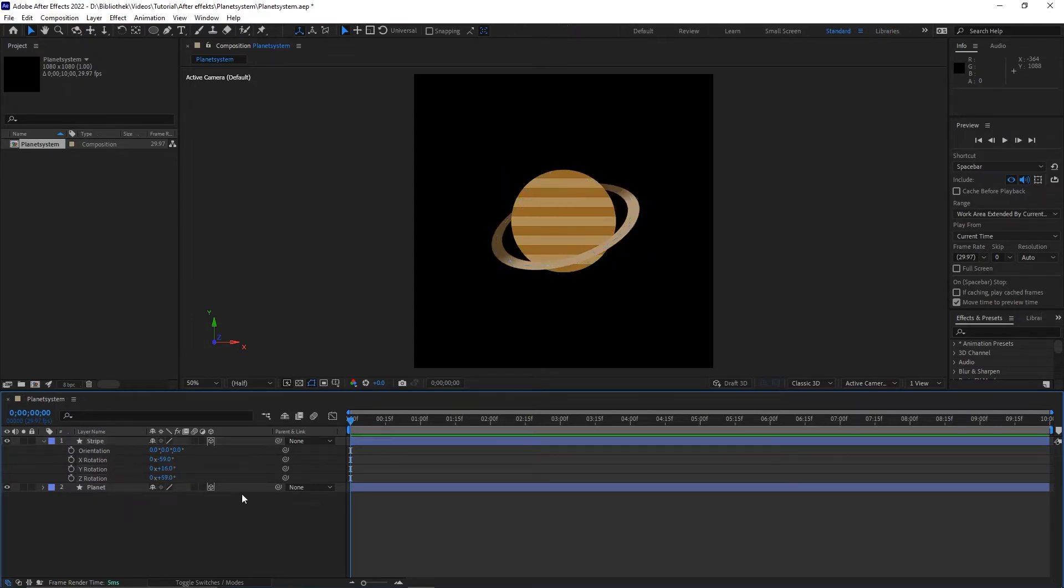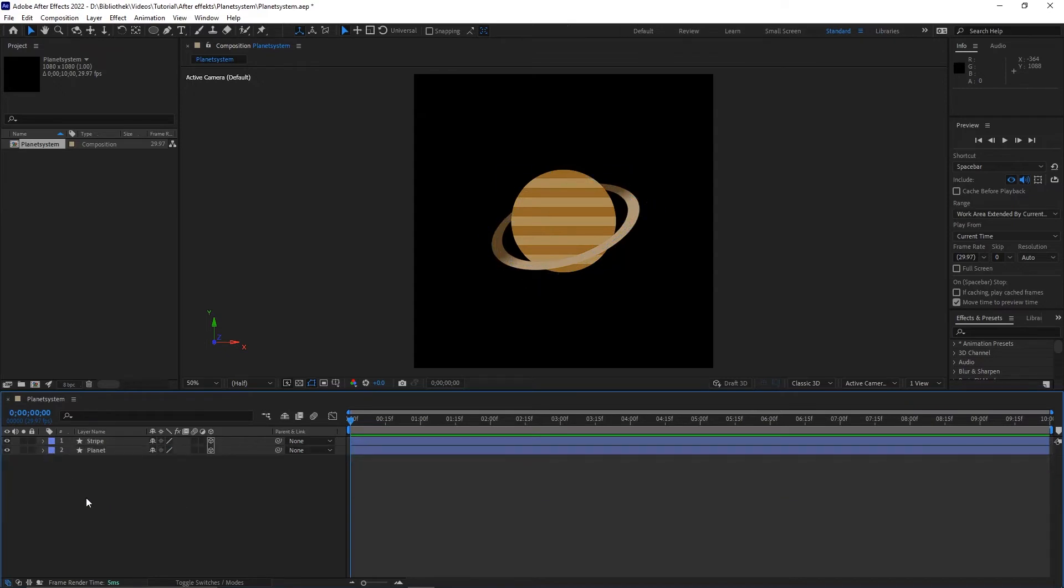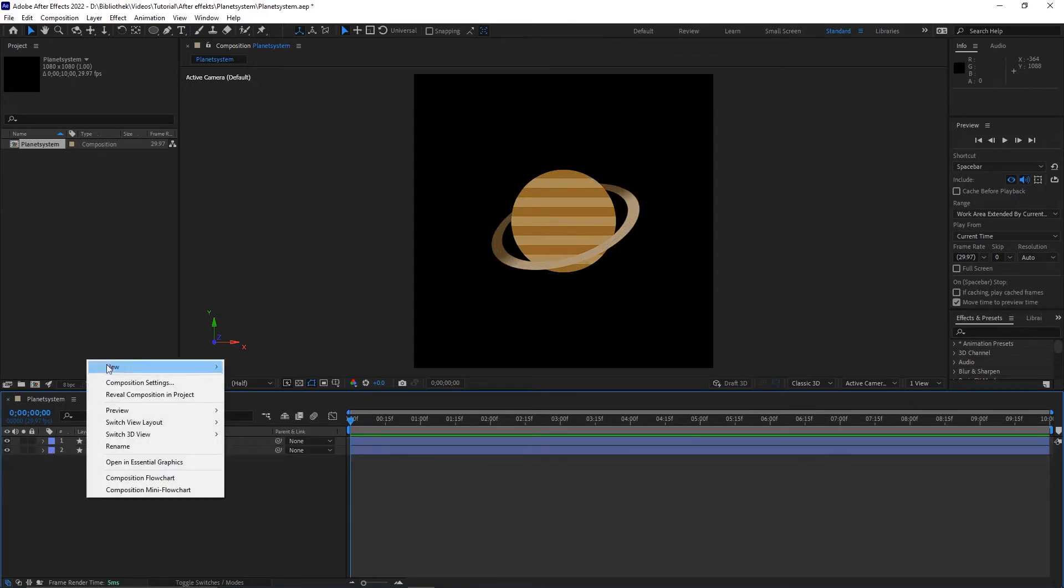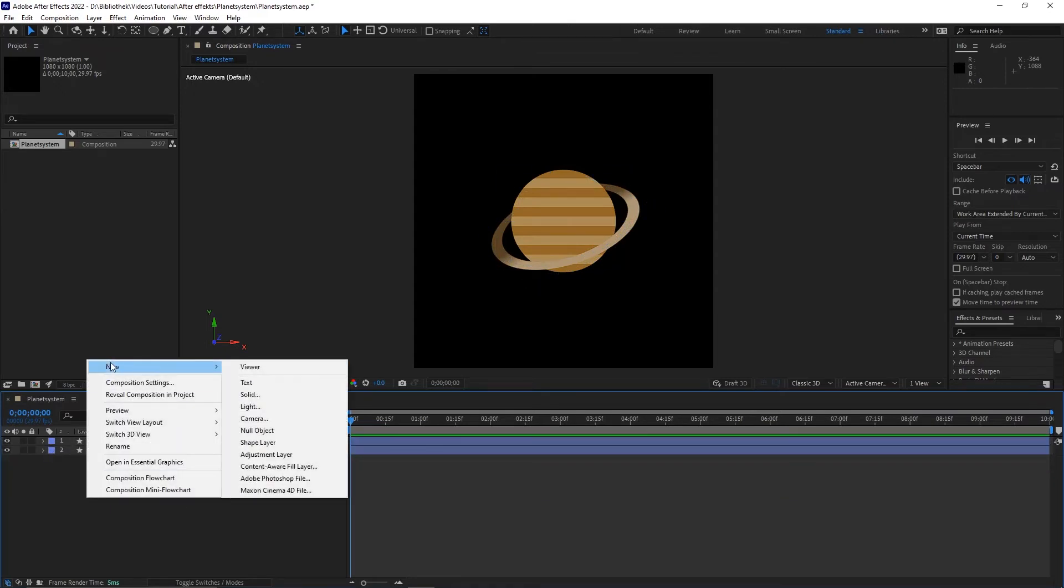Okay, the first planet is done. For the orbiting planet create a new shape layer and name it for example Moon.